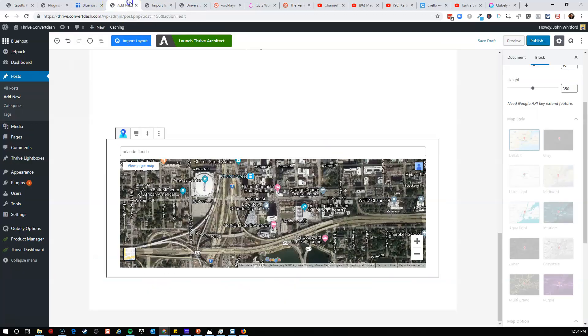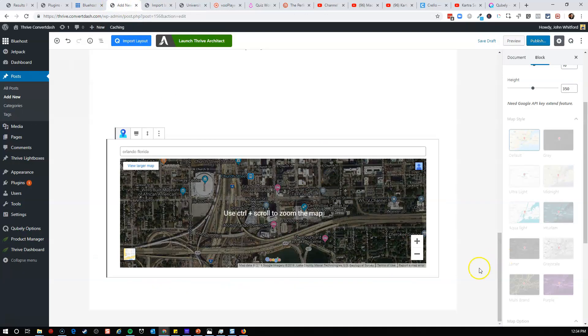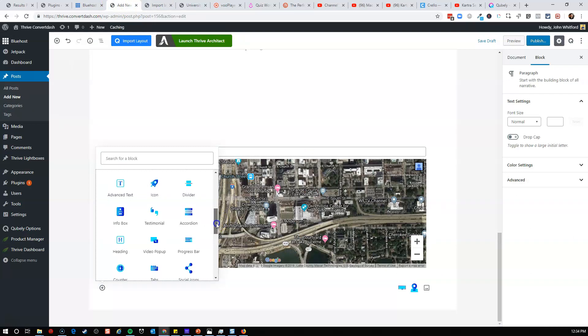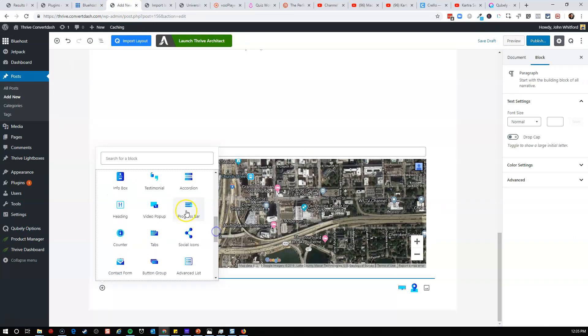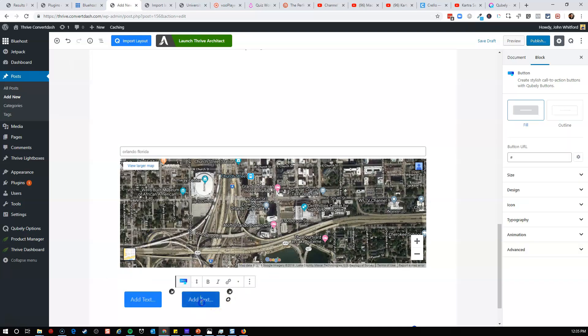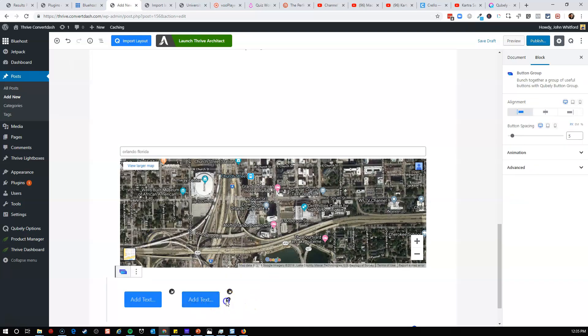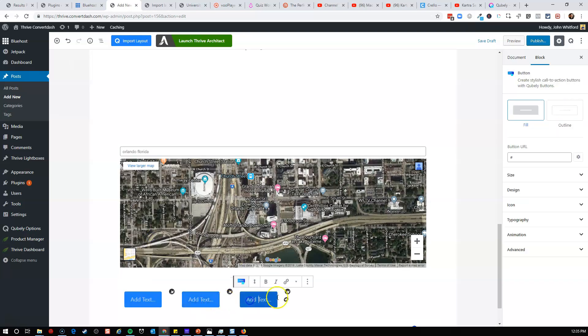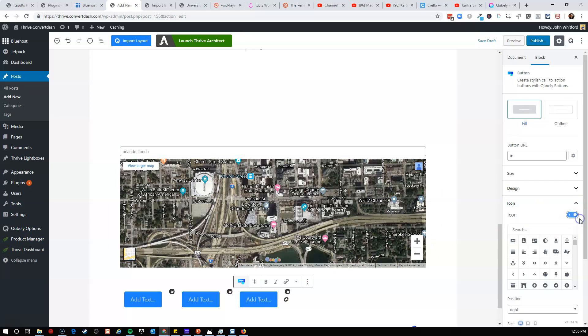It can do a lot of different things here. So let's keep going through and just kind of give you a little overview. We've got progress bars, counters, tabs, button groups. What's a button group? So here you can add multiple buttons and you hit the plus button, add more buttons, add icons to the buttons by turning icons on, selecting an icon, click here.